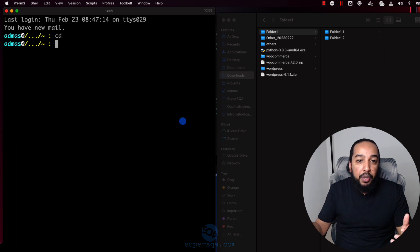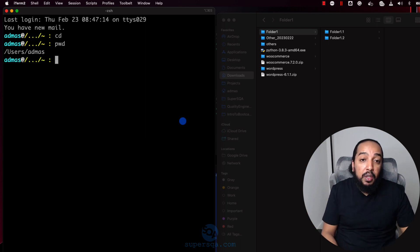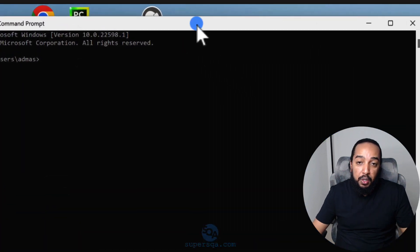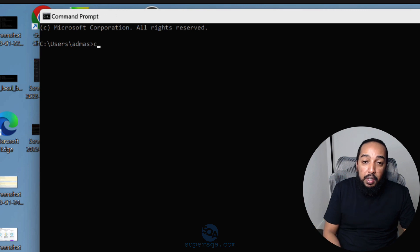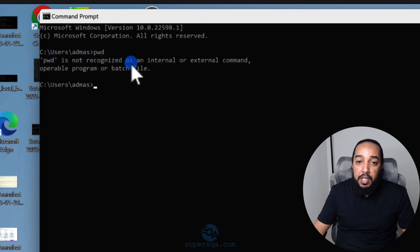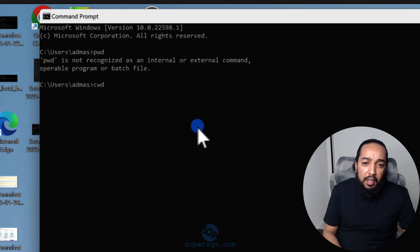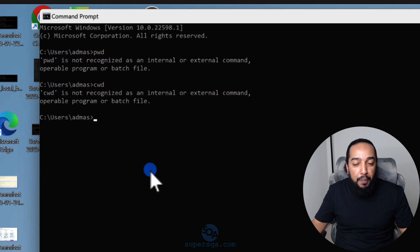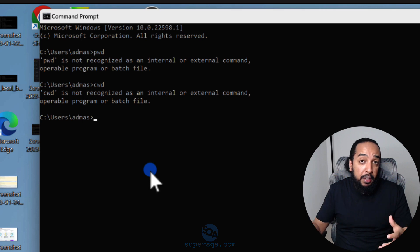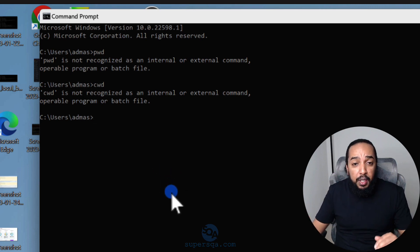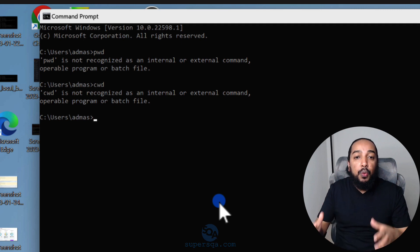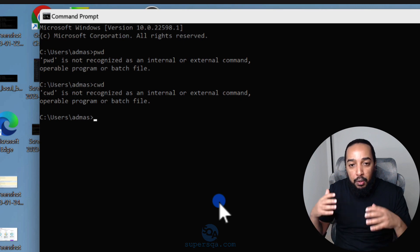Not everything works across platforms though. On a Mac you can run 'pwd' to see the current working directory — it shows me I'm at /Users/admas. But if I go to Windows CMD and type 'pwd,' it says it's not recognized. There's an equivalent command on Windows but you'd need to look it up. This video isn't about teaching every command — it's about showing you what the terminal is used for. The concept is the same regardless of platform.